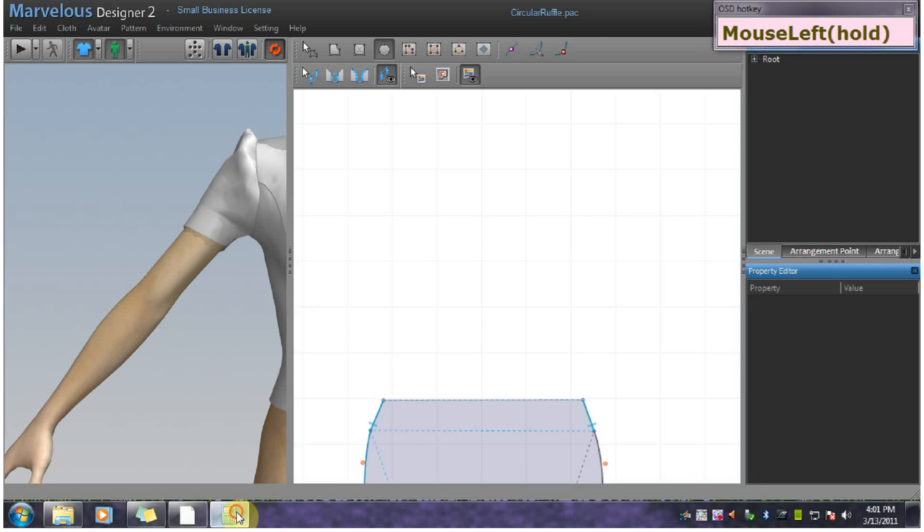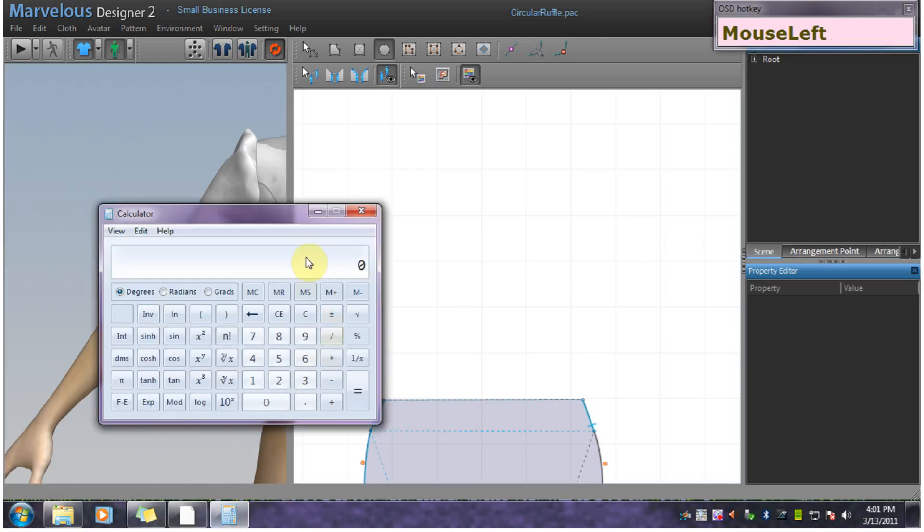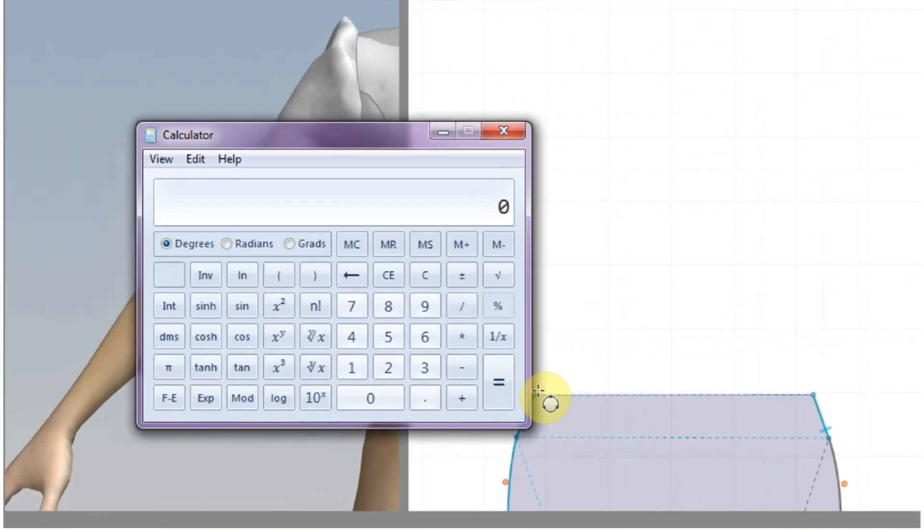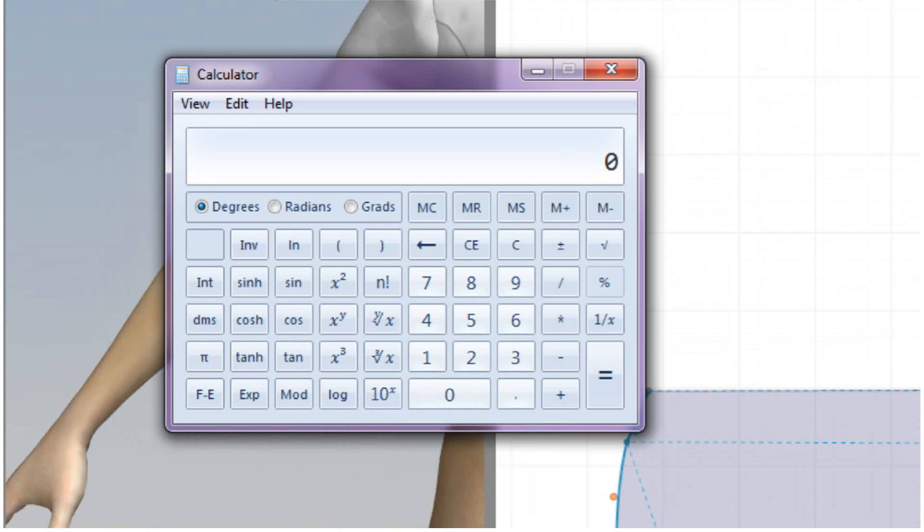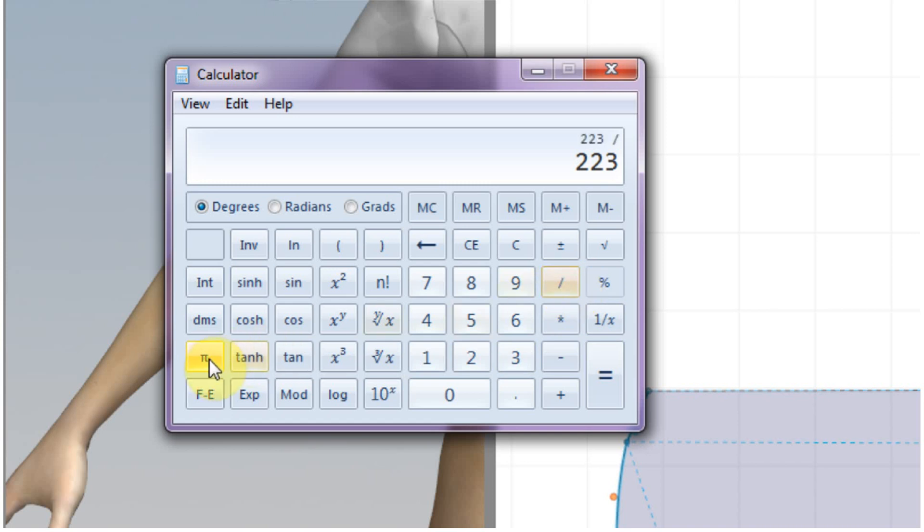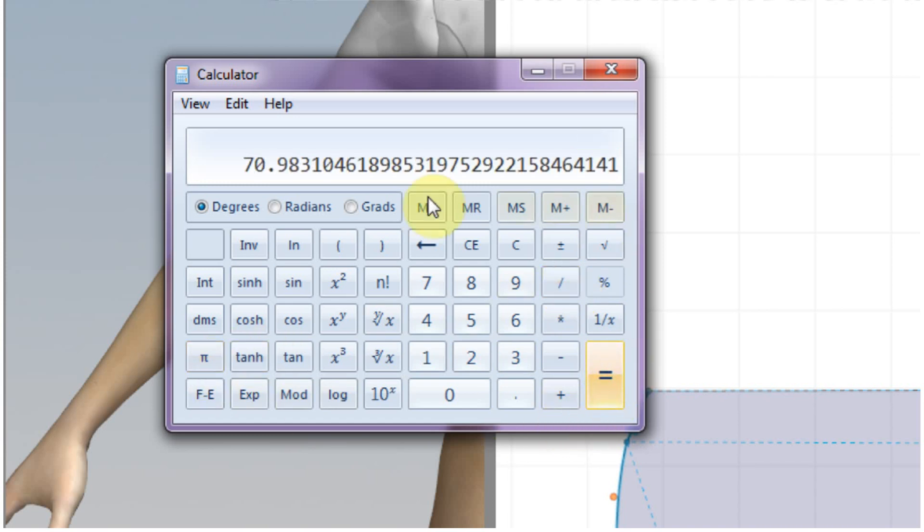So we're going to get out our calculator here. And this is 223, it's the edge we're trying to match. And we want to divide that by the constant pi. This gives us the diameter.